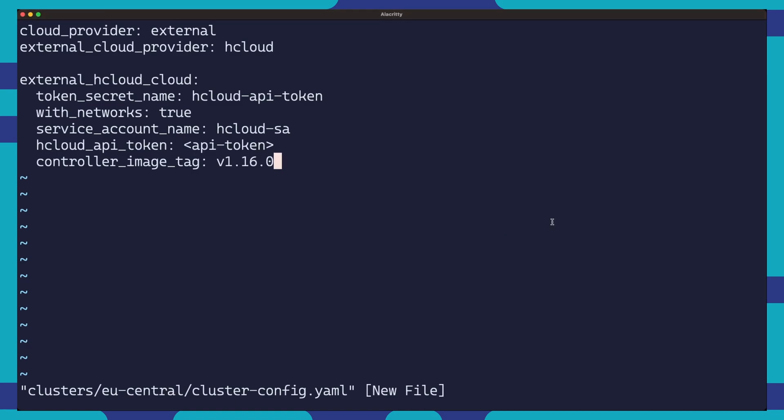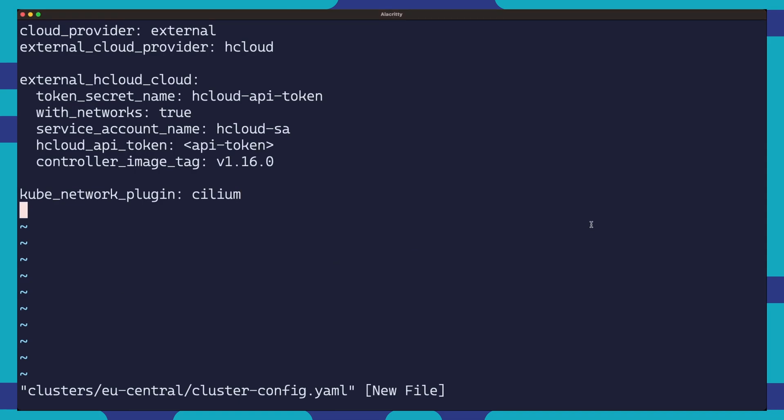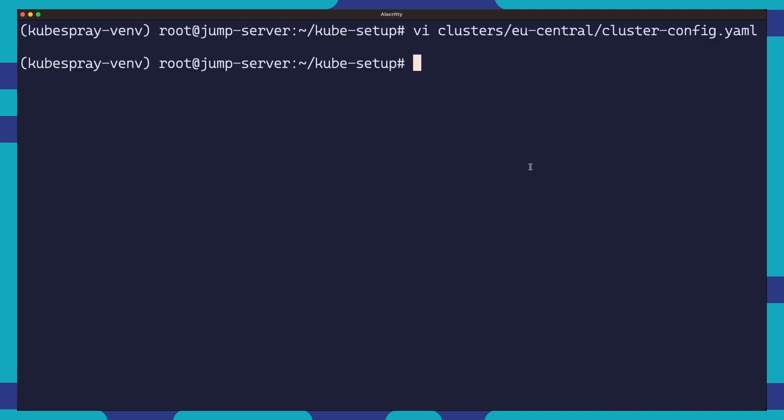We set the kube network plugin to Cilium, which at the time of this recording is the network plugin that has been tested and works well with the Hetzner cloud networks. I did run into some issues while using the default Calico network plugin, so be sure to change this setting to Cilium. And finally, we will set the value of the private network that will be used for pod traffic.